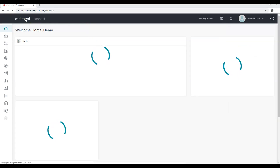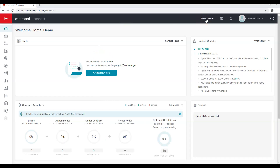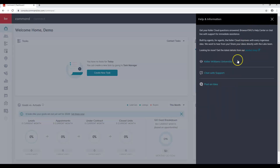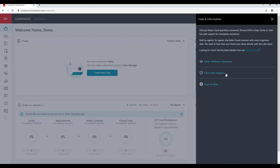If you have a team, you'll see the option to select a team here. This icon is the Marketplace — these are third-party applications we can connect to Command. We'll also see our notifications tab over on the right-hand side. Clicking the question mark shows education options: Keller Williams University, the opportunity to chat with support, and the option to post an idea at ideas.kw.com.